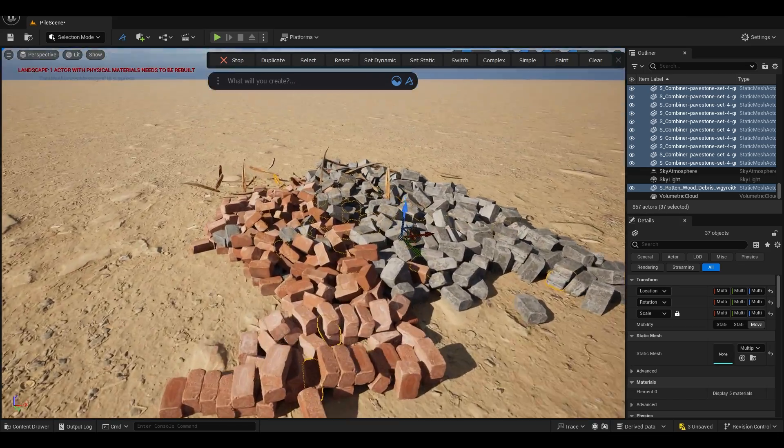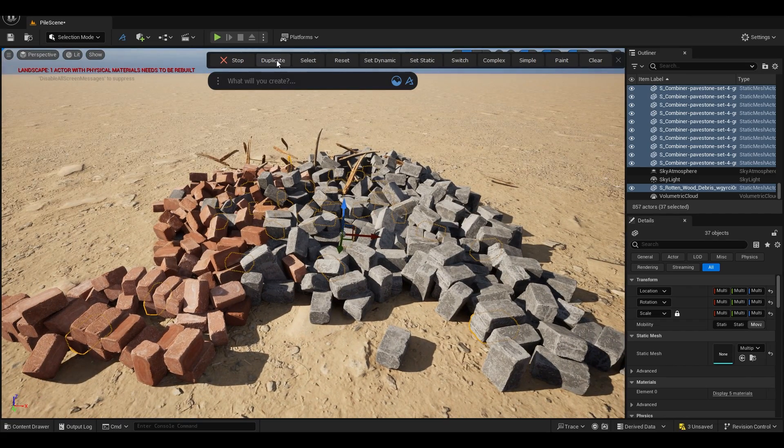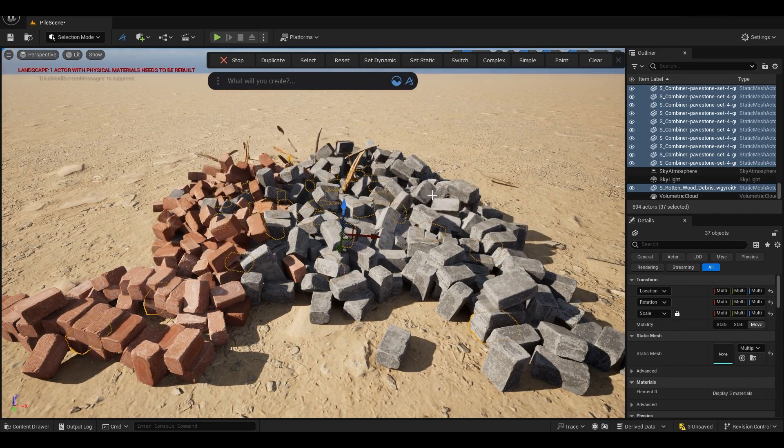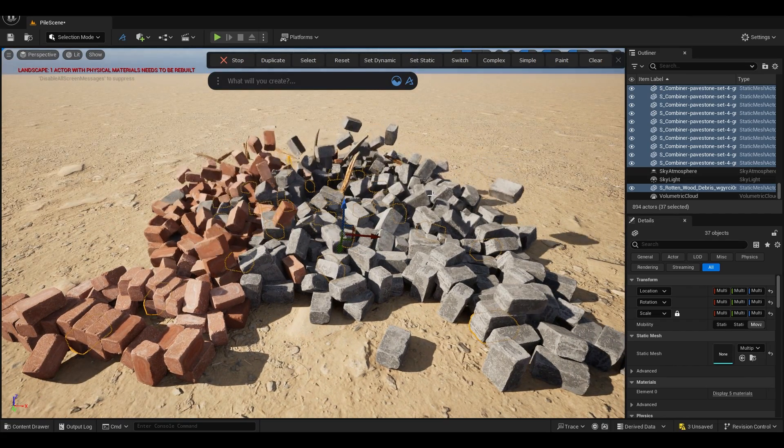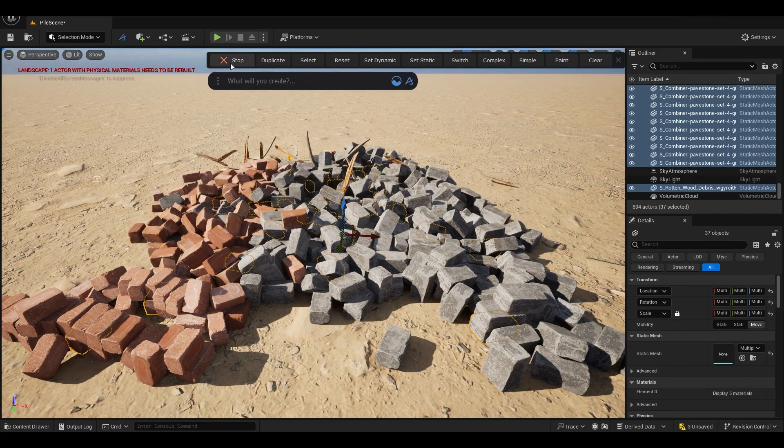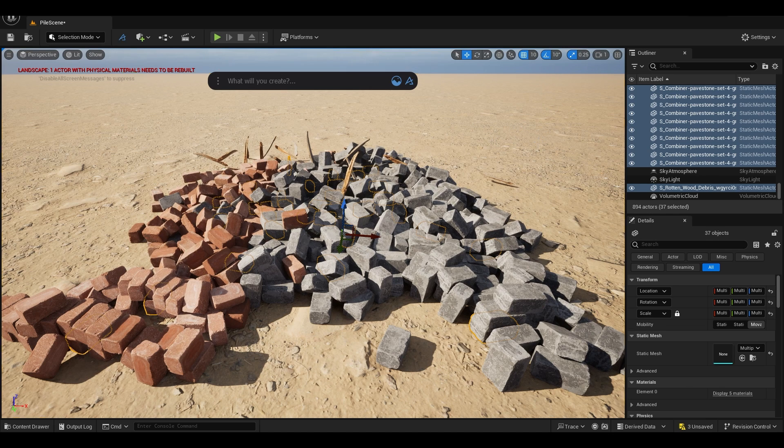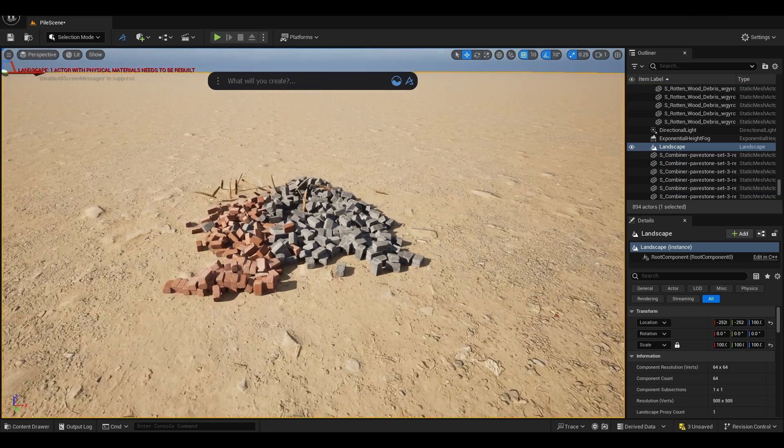And that's how you can create a simple pile in Unreal Engine using Dash Polygon Flow. You can stop when you're done with your simulation and that's it.